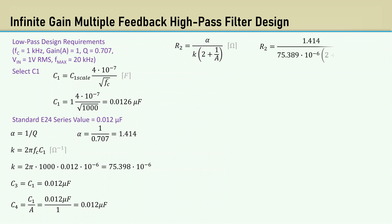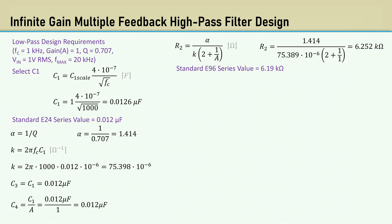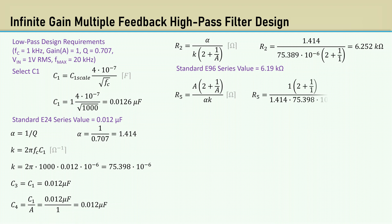The equation for R2 is alpha over K times 2 plus 1 over A. That gives us 6.252k. The closest E96 series value is 6.19k. R5 equals A times 2 plus 1 over A over alpha K. R5 comes out to 28.135k. The closest E96 series value is 28.0k.